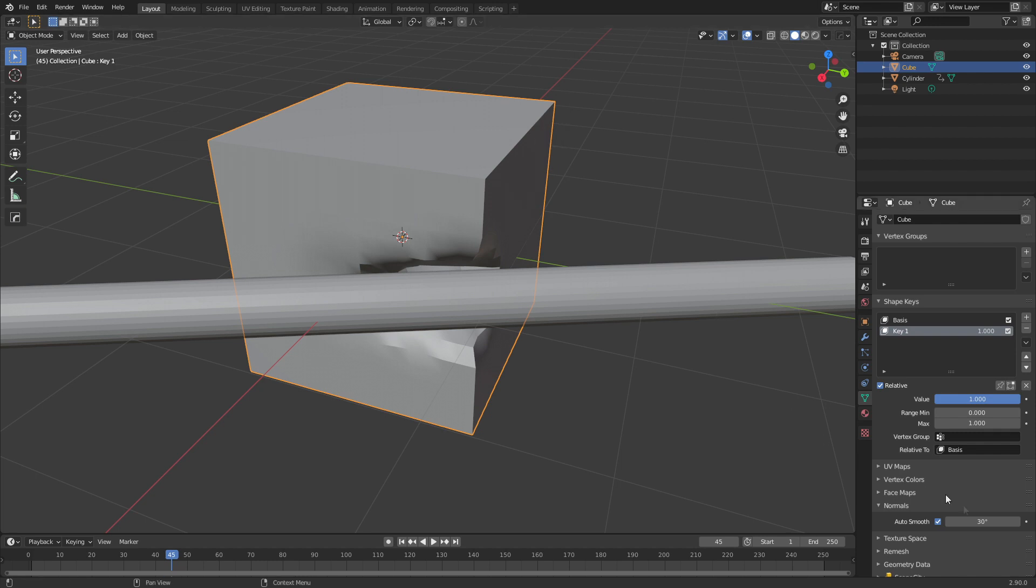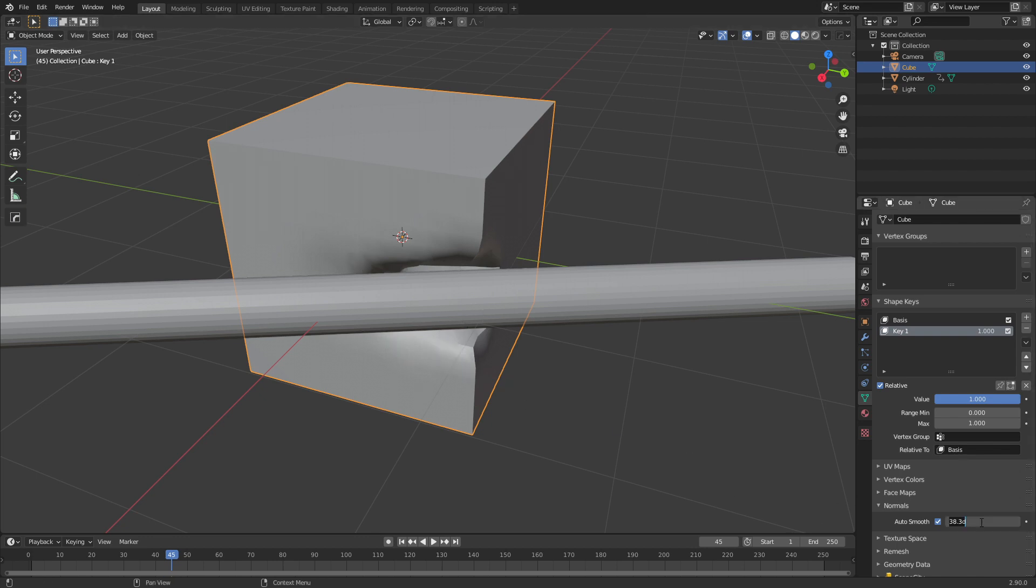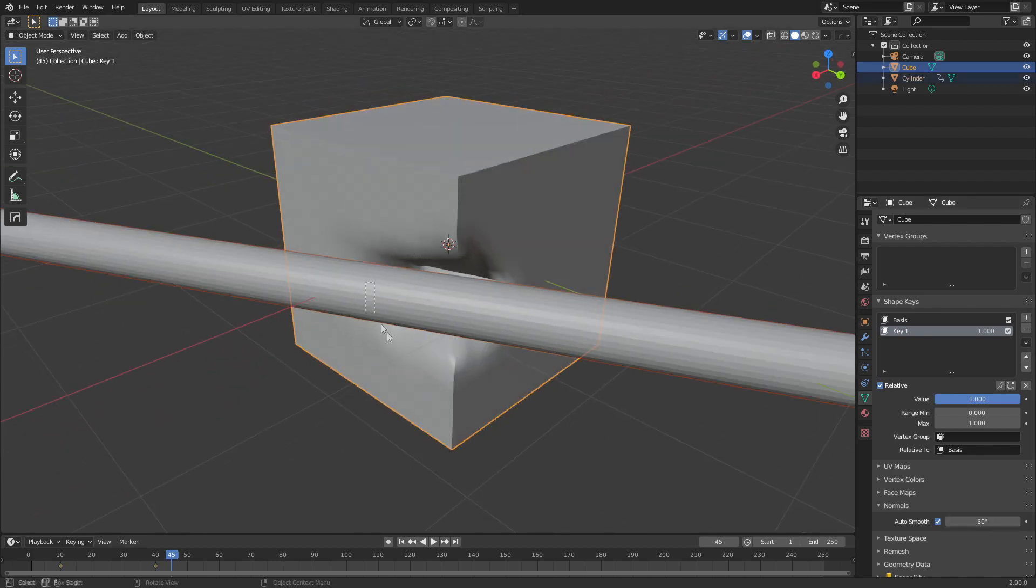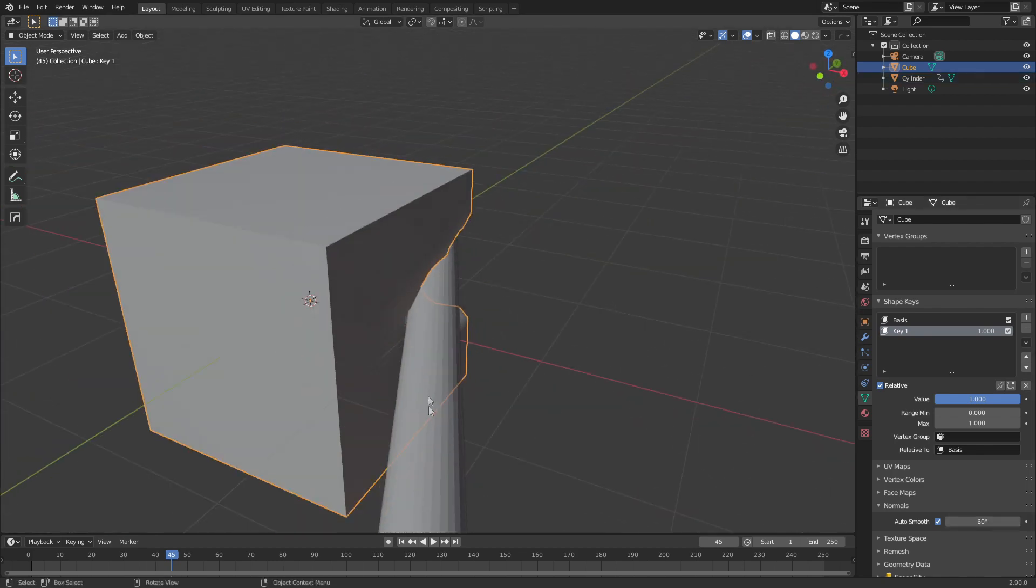So anything that's greater than 30 degrees will have this nice hard edge where everything less than 30 will kind of be soft. What I might do is I'm just going to increase this maybe to about 60, just so this whole area is nice and soft.